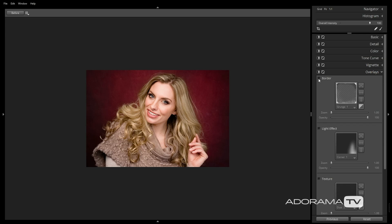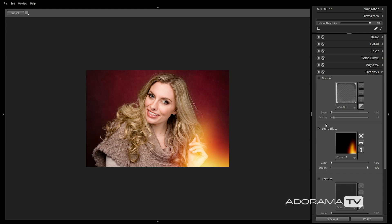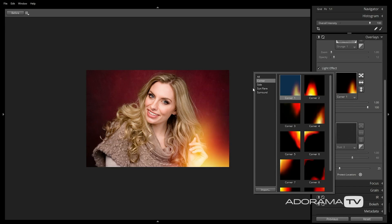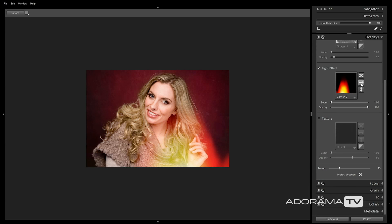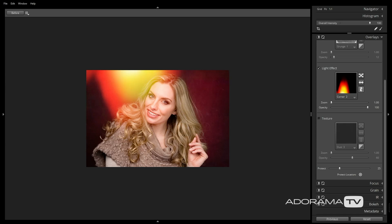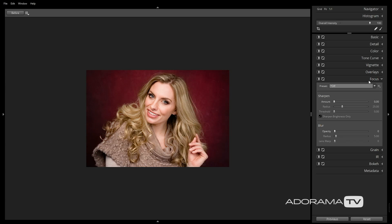The Overlays tab allows you to apply borders, light effects, and textures to your images. They're a lot of fun to play around with and add a creative touch to your images. I won't be applying any to this image, but you definitely want to explore this tab to see if some of the effects might make your images more interesting. The next area we will adjust is the Focus tab.